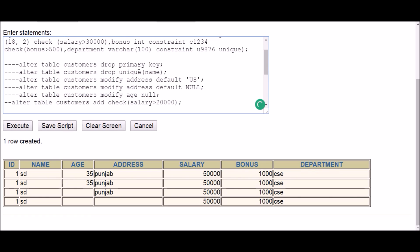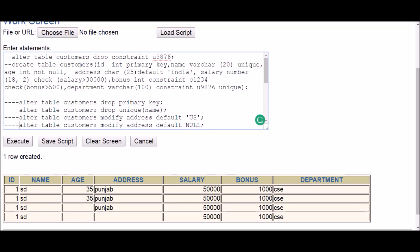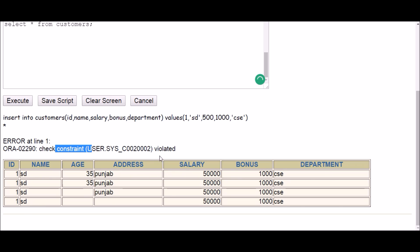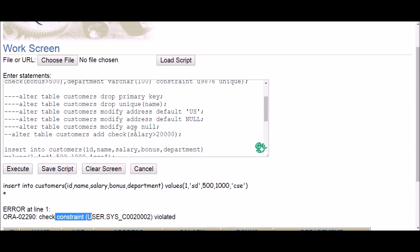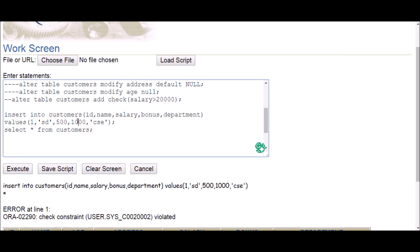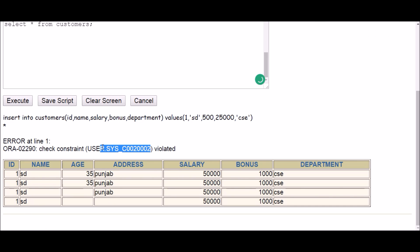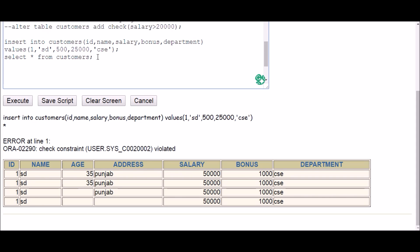So primary key, unique, default, and not null are all confirmed dropped. Now checking the check constraint — the earlier check was salary greater than 30,000. If I insert a salary of 500, it says check constraint violated. Even after I modified the check to salary greater than 20,000, inserting a value between 20,000 and 30,000 still shows a violation. The issue is that since I didn't give a name to the check constraint, how can I delete it?